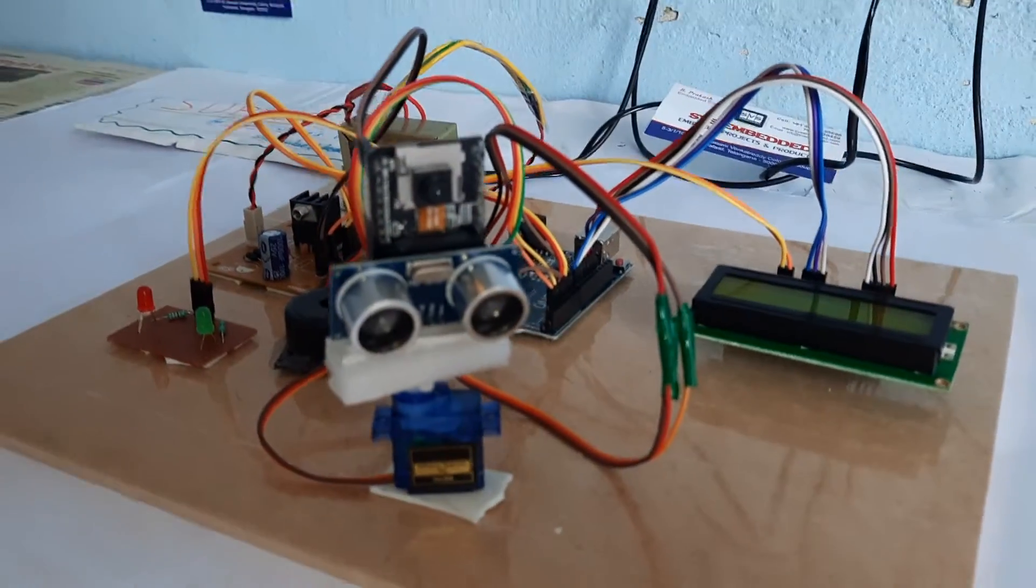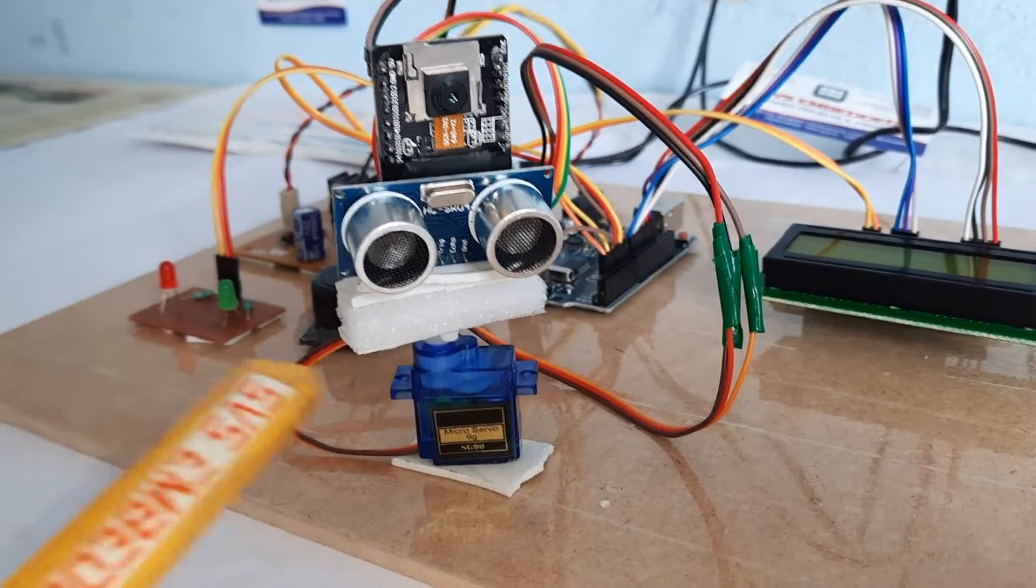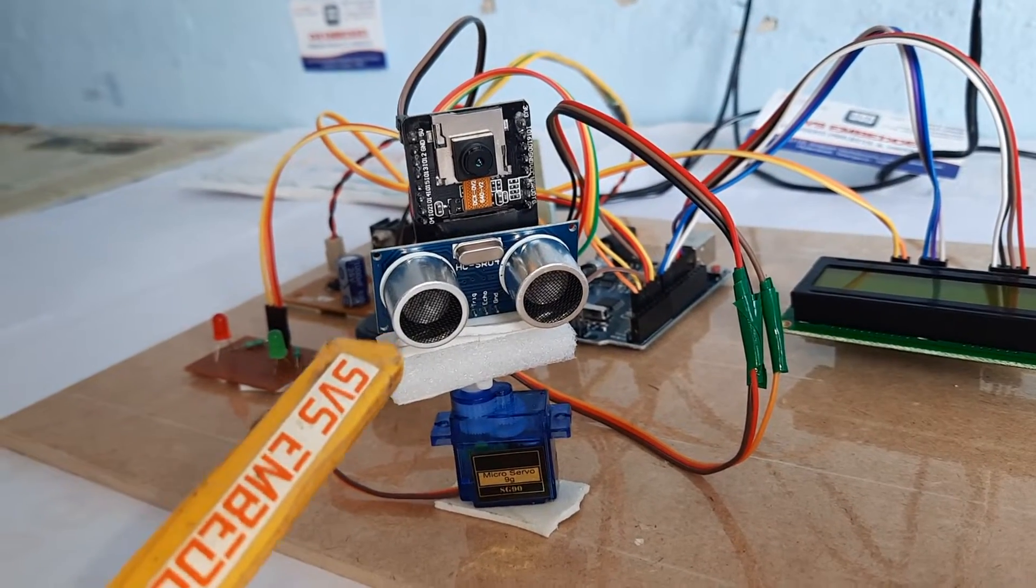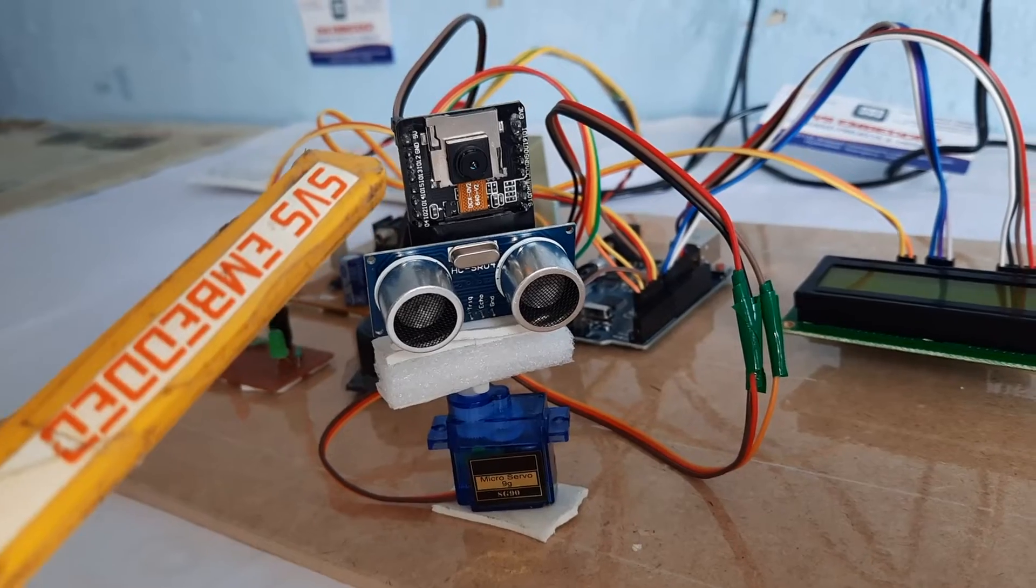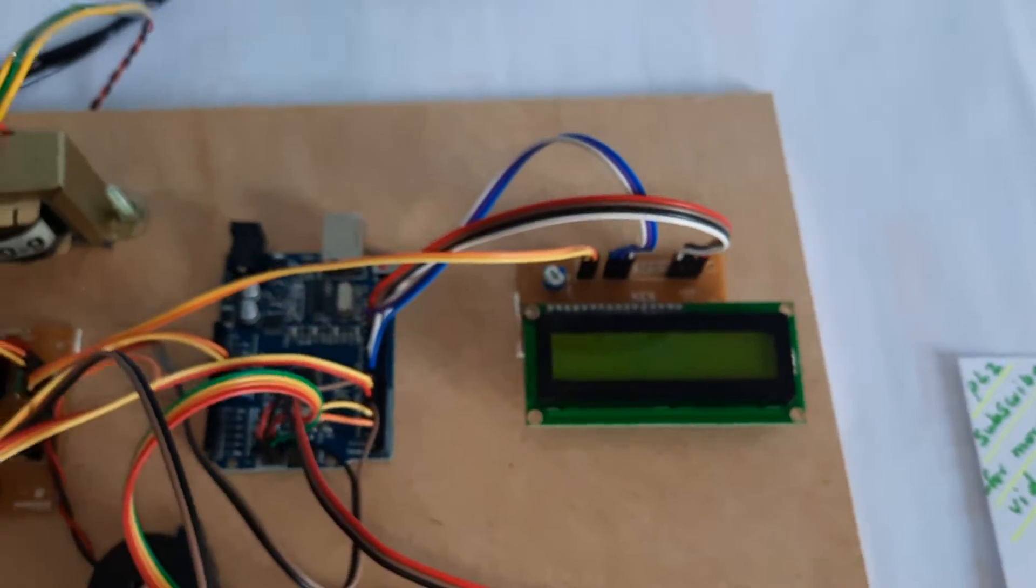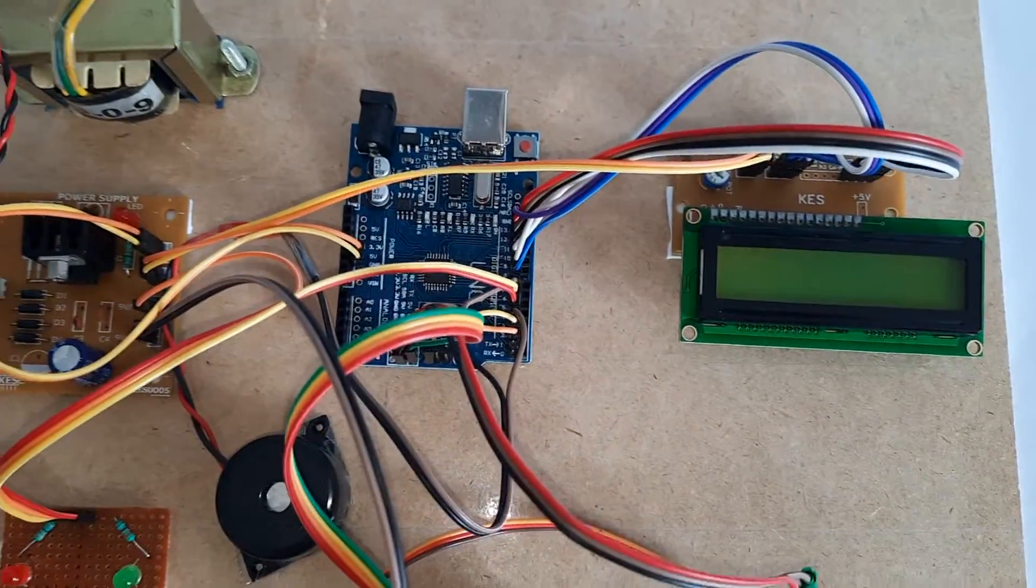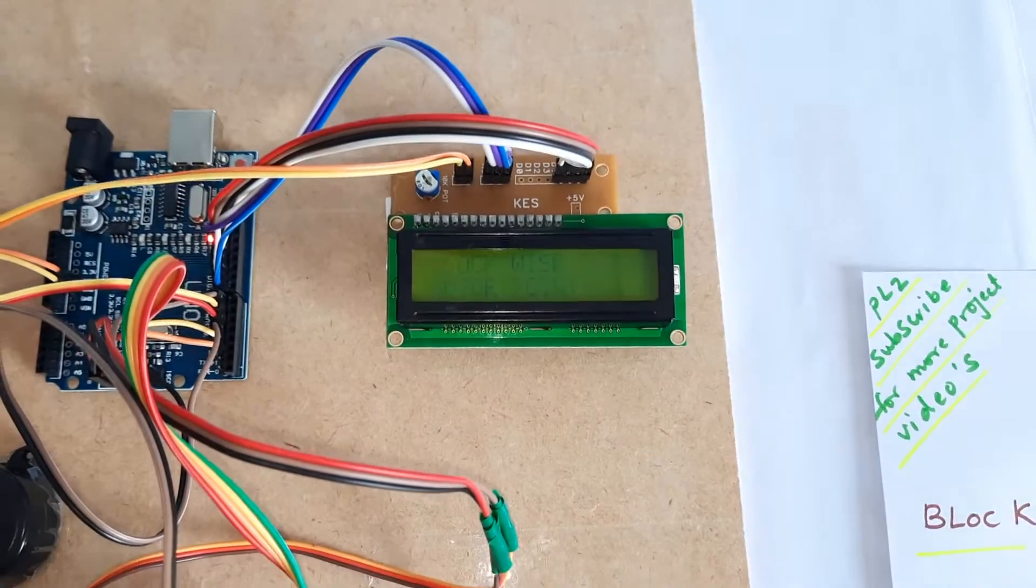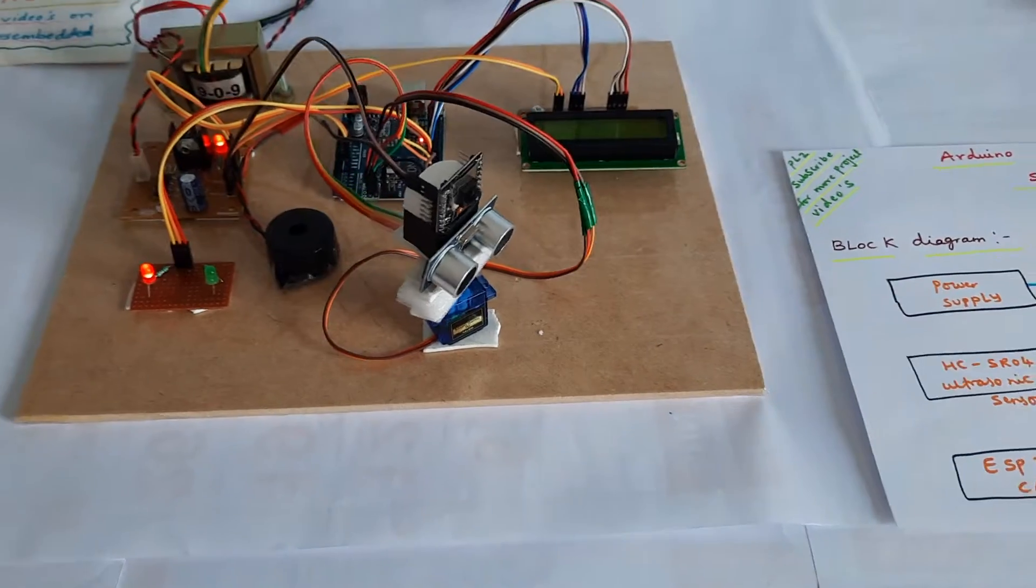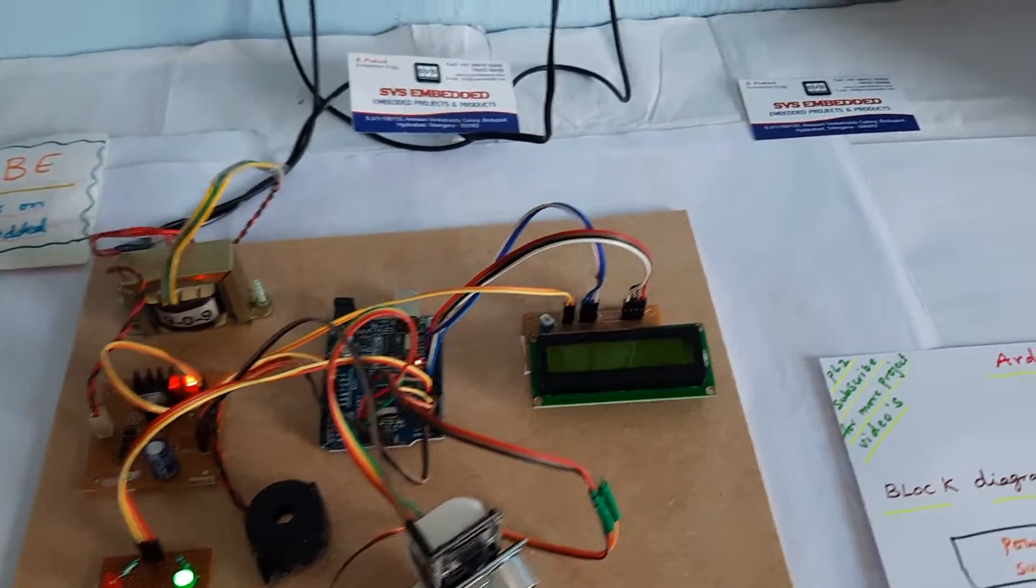Here we have the ultrasonic distance measurement module, SG90 servo motor, ESP32 camera, the 16x2 LCD display, and the Arduino Uno R3 board. The ultrasonic sensor is detecting obstacles when it rotates.